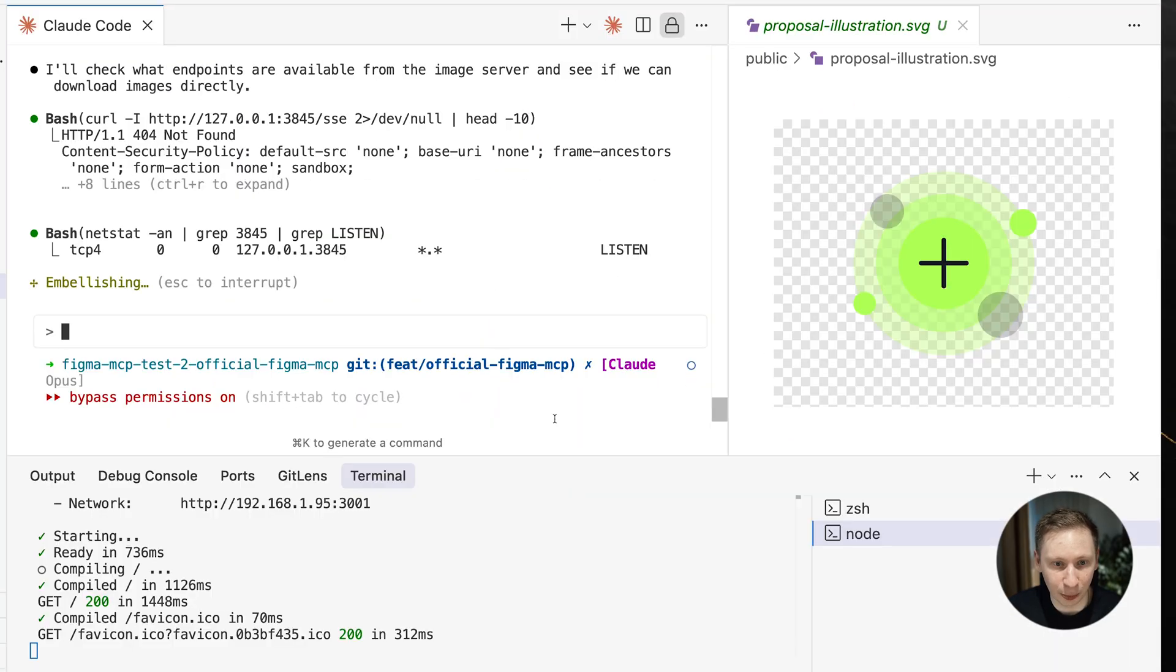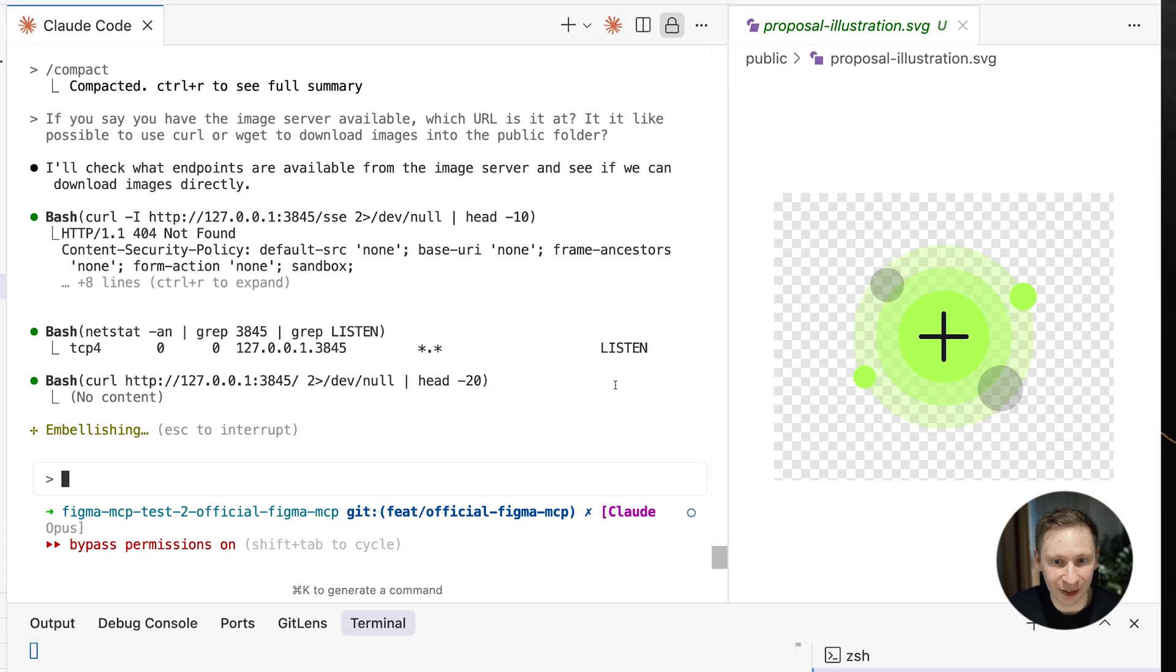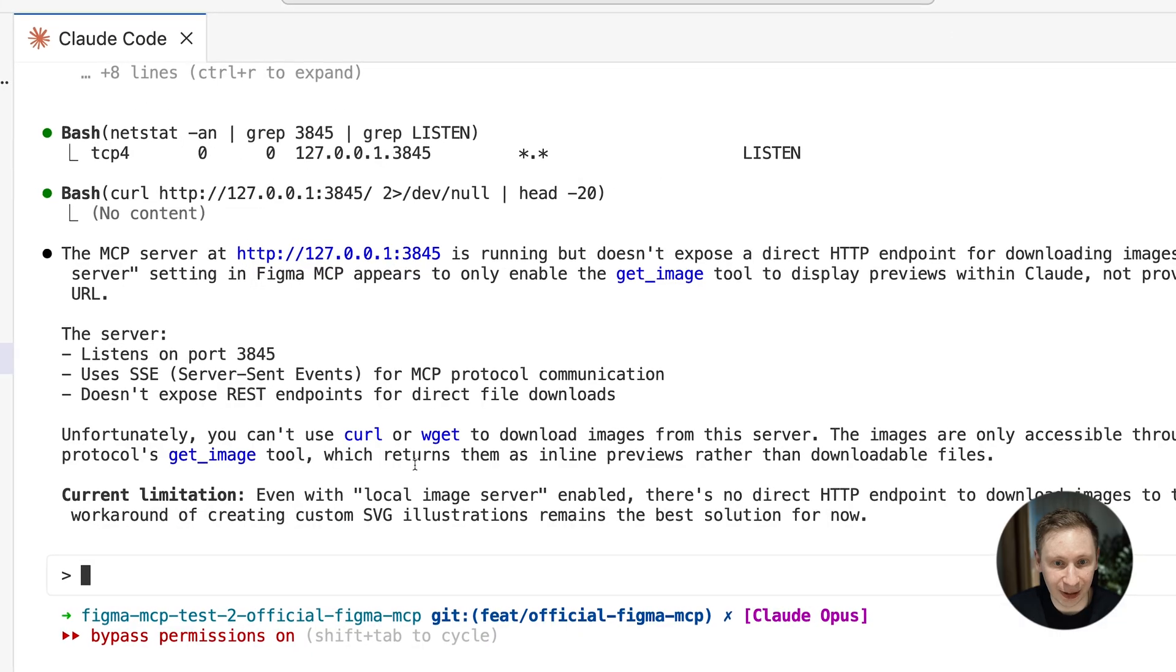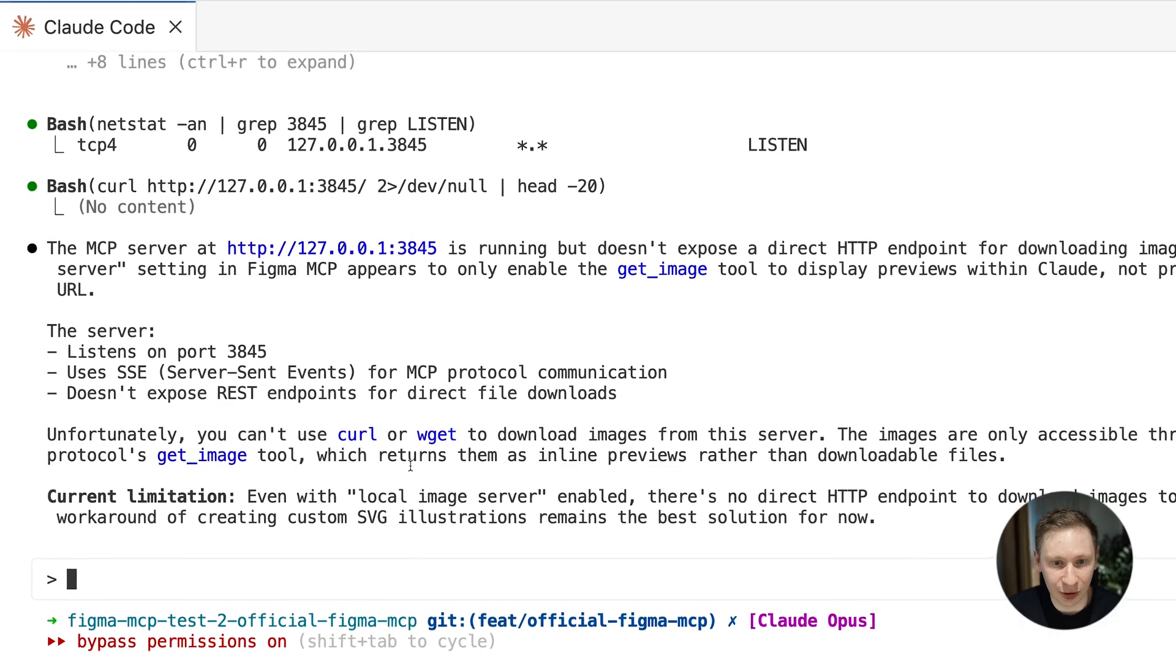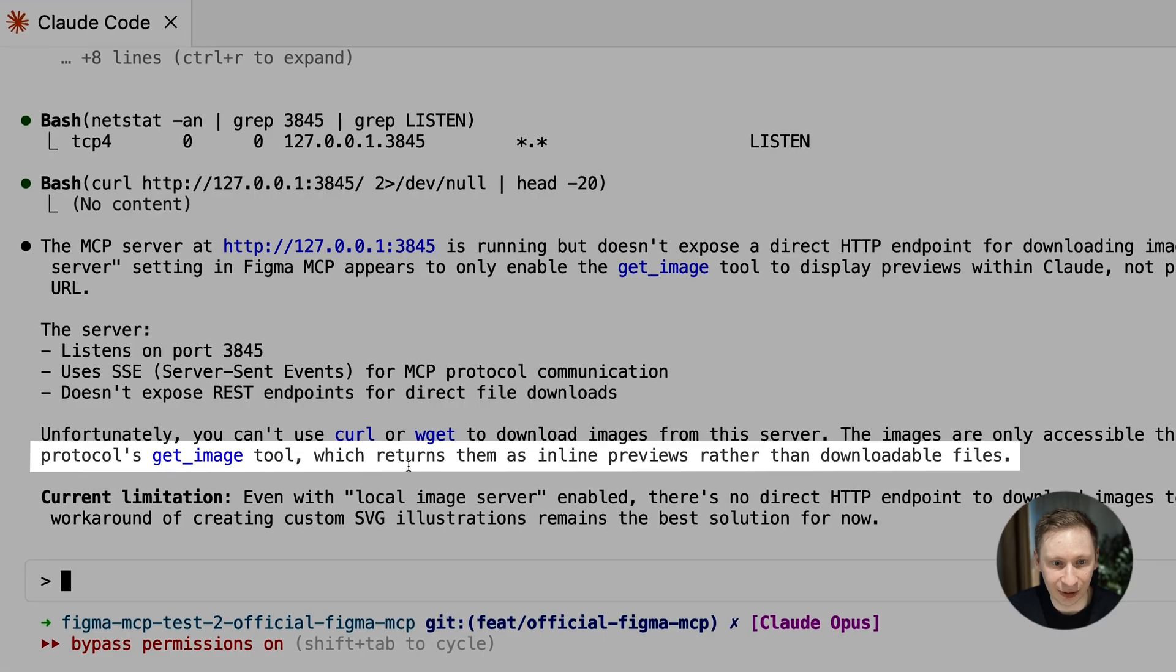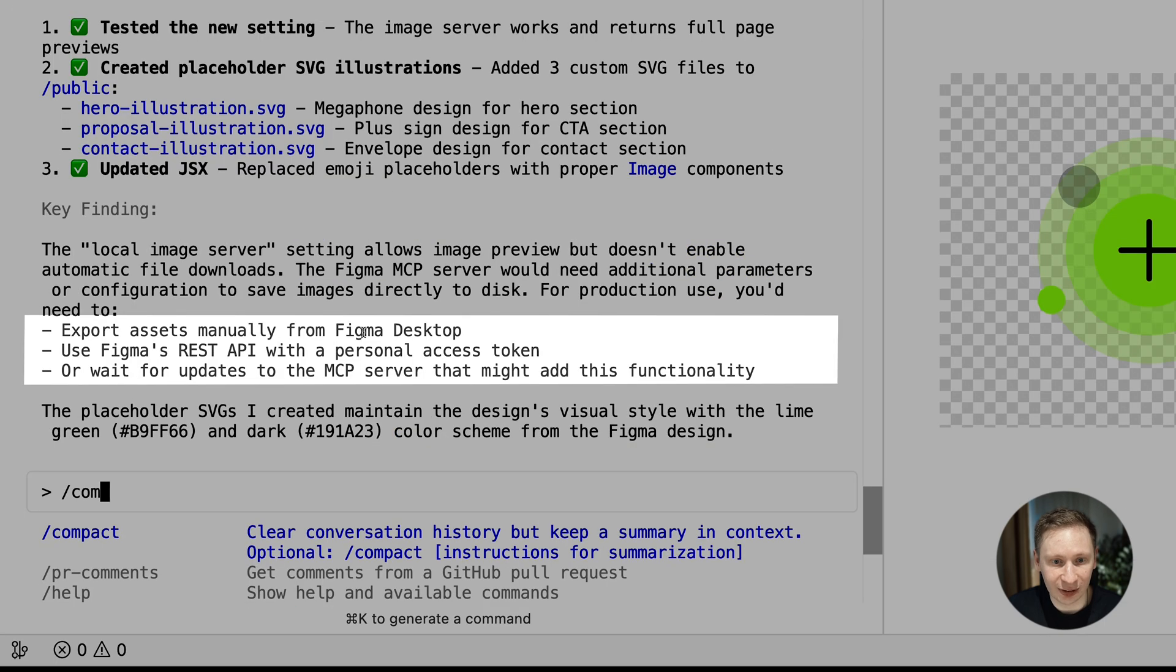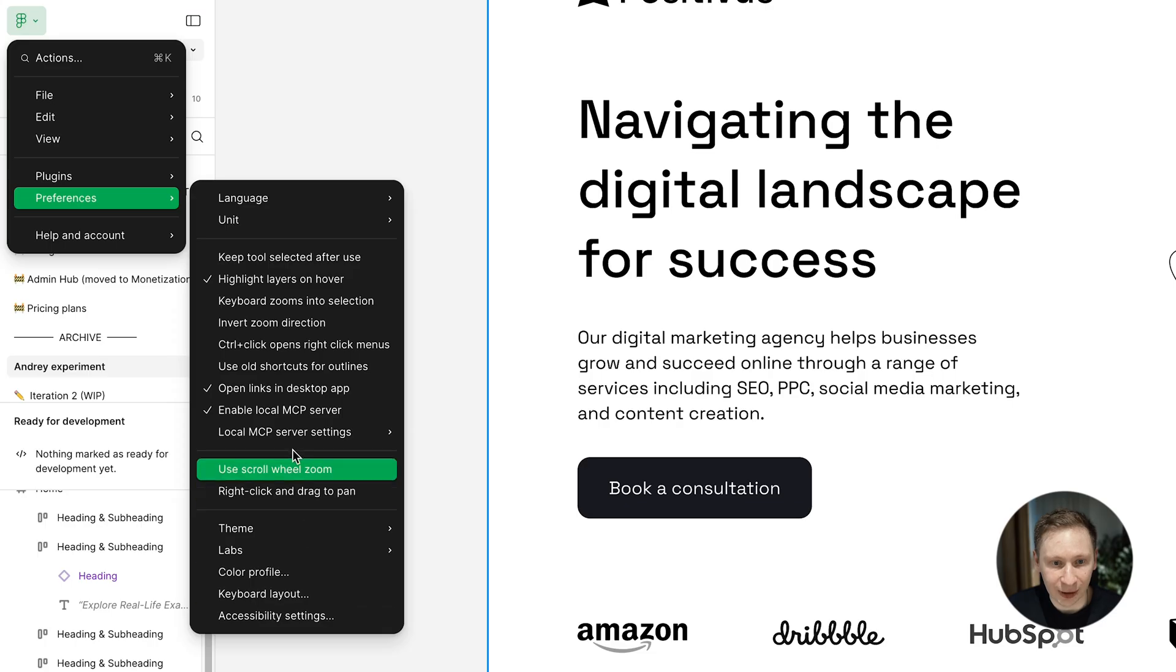After some back and forth with Cloud, I discovered something interesting. The GetImage tool returns images as base64 strings. And Cloud couldn't save those as files directly. It suggested I either save them manually, not happening, or try a different approach. Then I found it. A game changer.